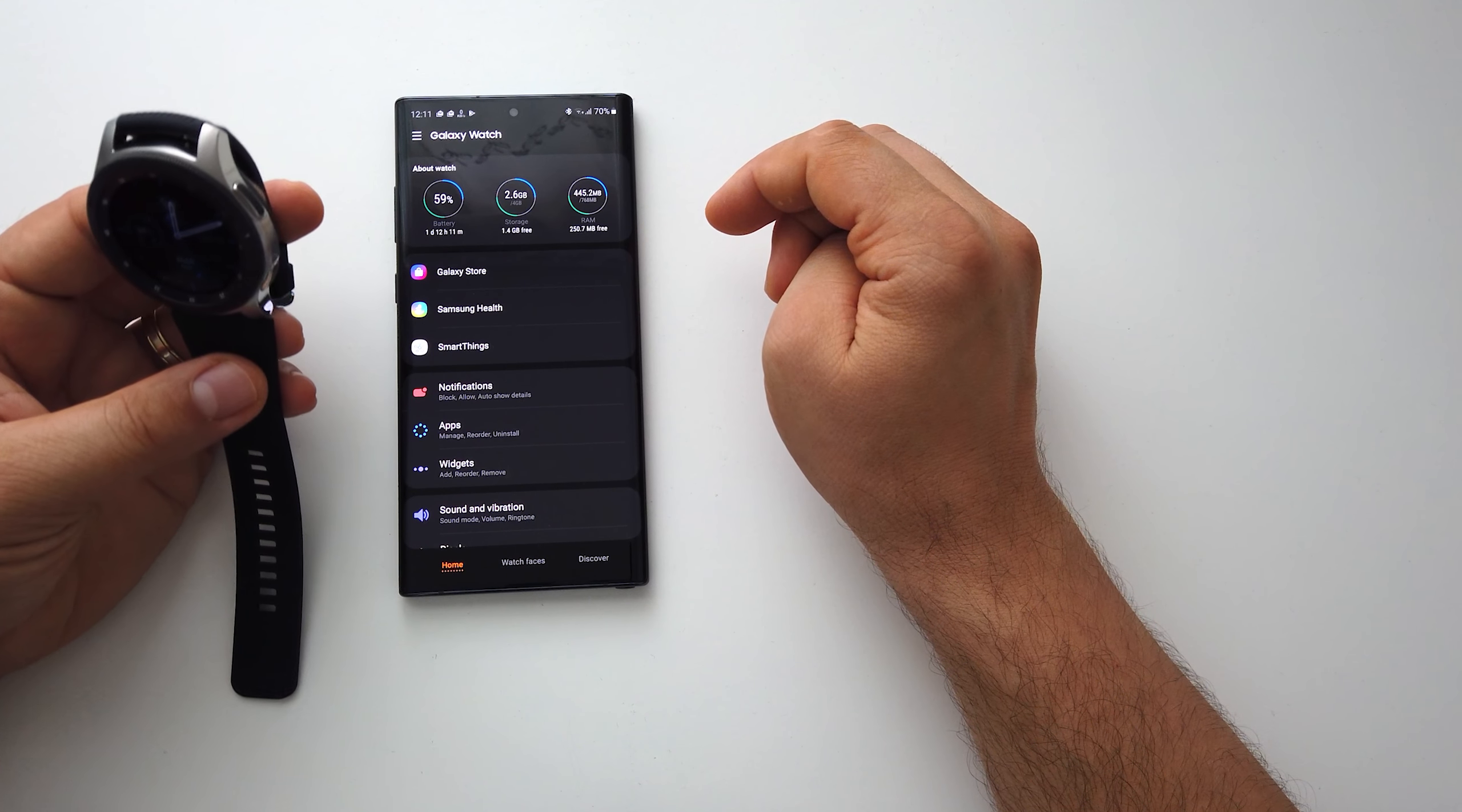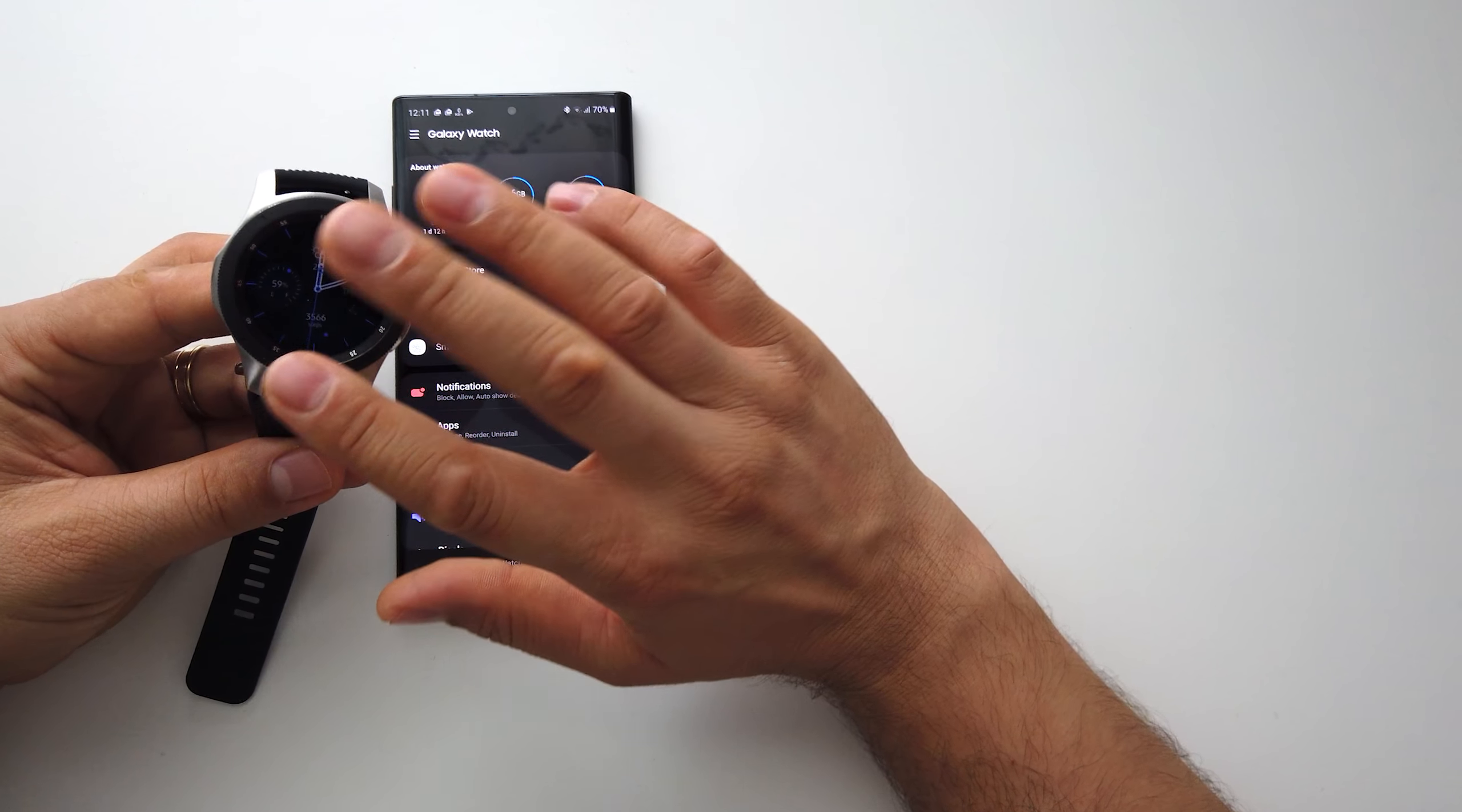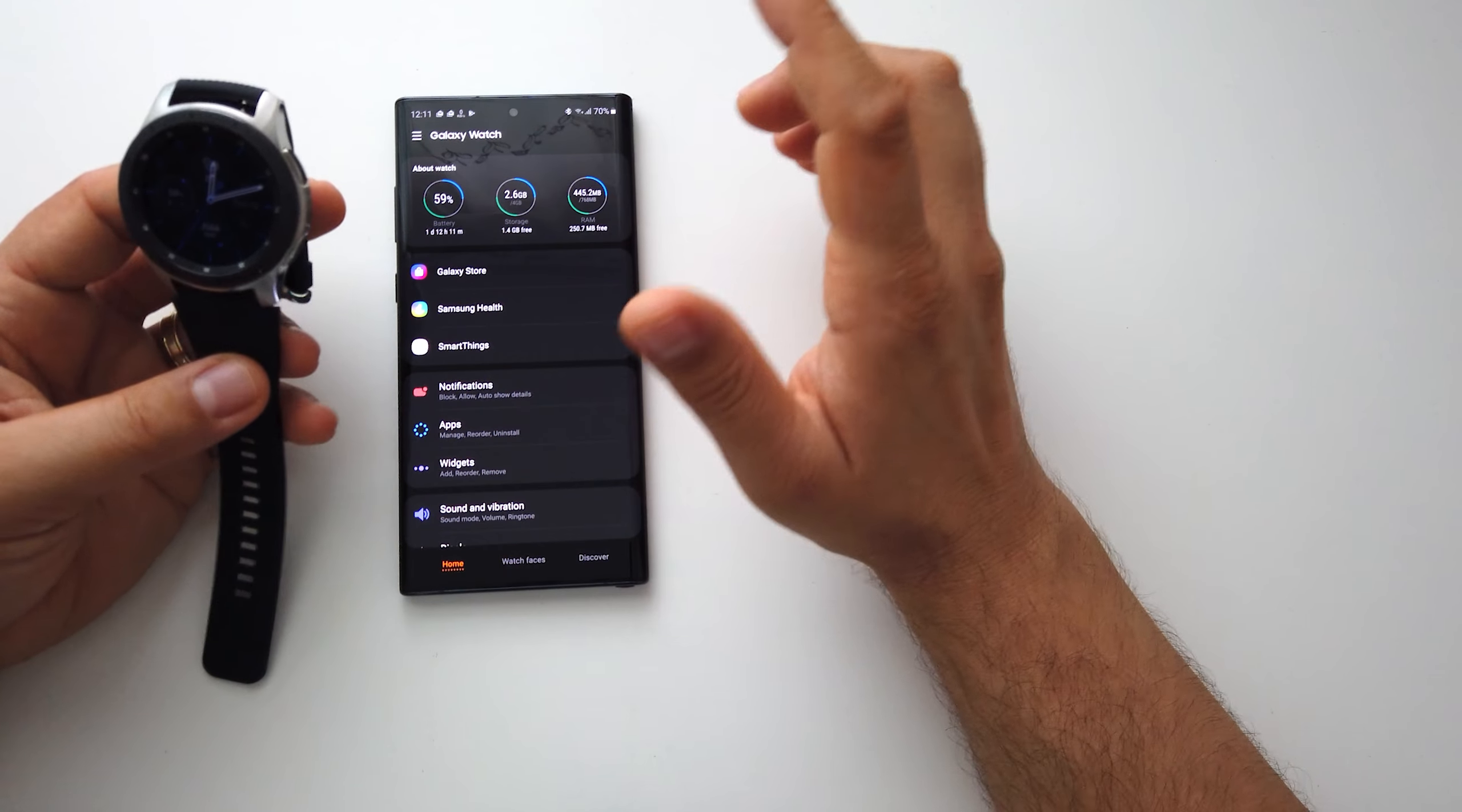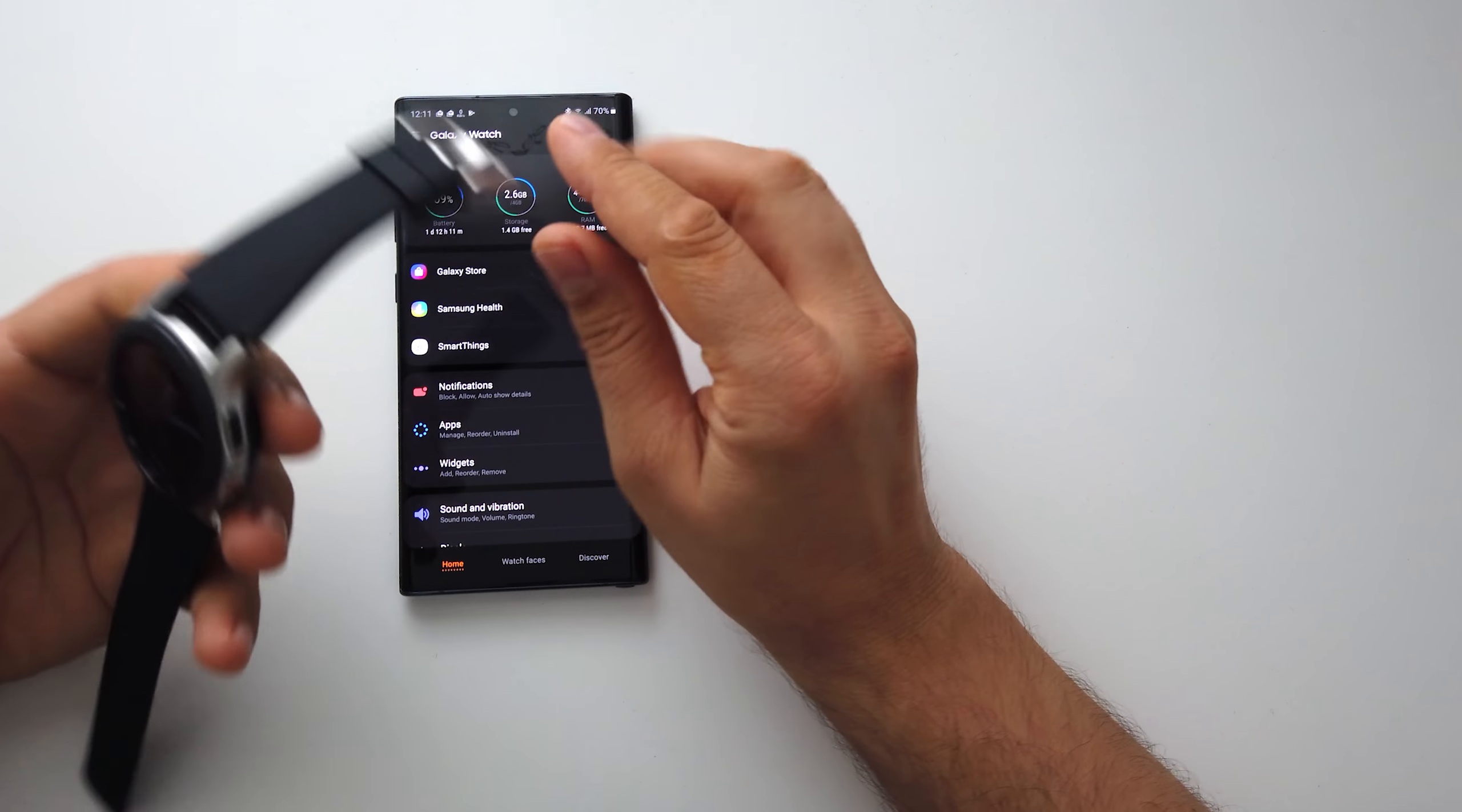I know it may have some applications, it may have more applications than Tizen, but you don't take a smartwatch to replace your smartphone.